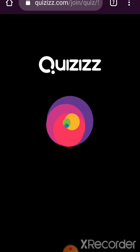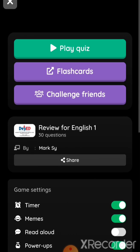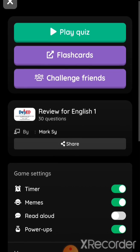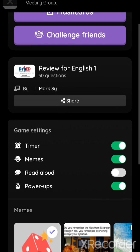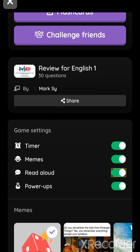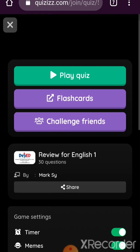Yan na. And in here you have the option also kung gusto nyo nang may timer, kung gusto nyo may nagbabasa. I just click the read aloud and then let's play the quiz.